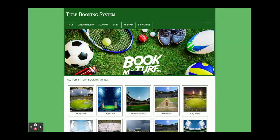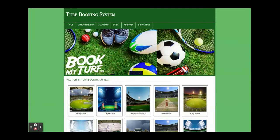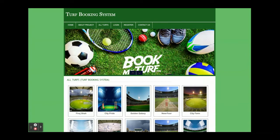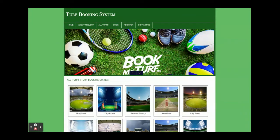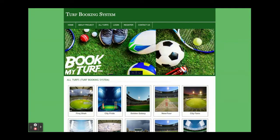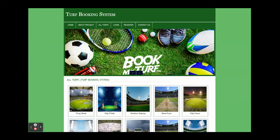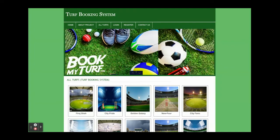Hello friends, welcome again. This is my new project: a Turf Booking System, developed in PHP version 7 and MySQL version 5 or 6. This is a web application, and for the front end we have used HTML, CSS, JavaScript, and the jQuery library.